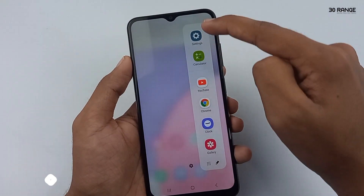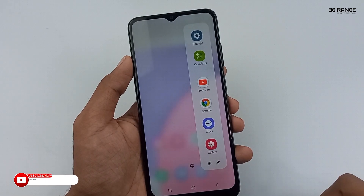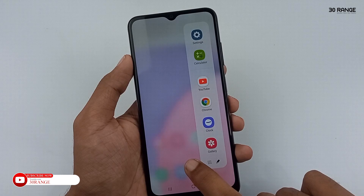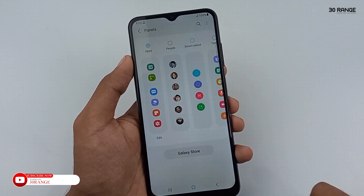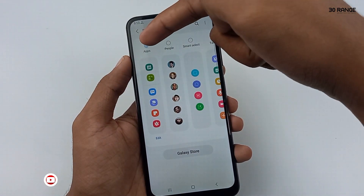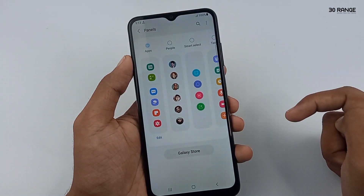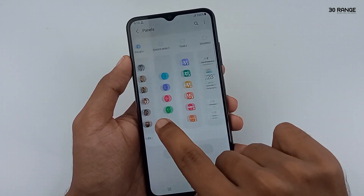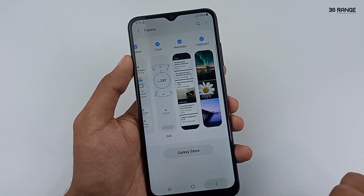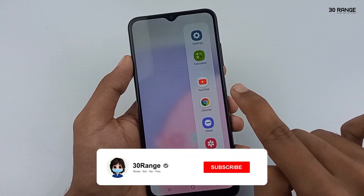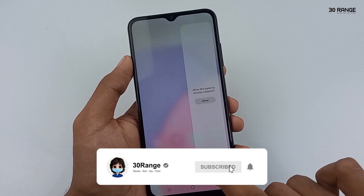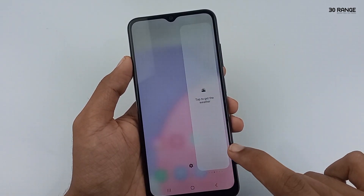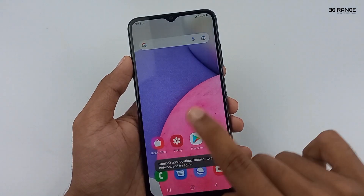This is the applications area only, but we can add more panels to this option. Click on the settings icon in the middle area. After, you can view all panels available. You can add people, task, smart select, weather, and more panels. After the selection, press your back button. Now you can swipe your Edge panel and open these other panels. I think this is a very good feature to open your important applications easily.